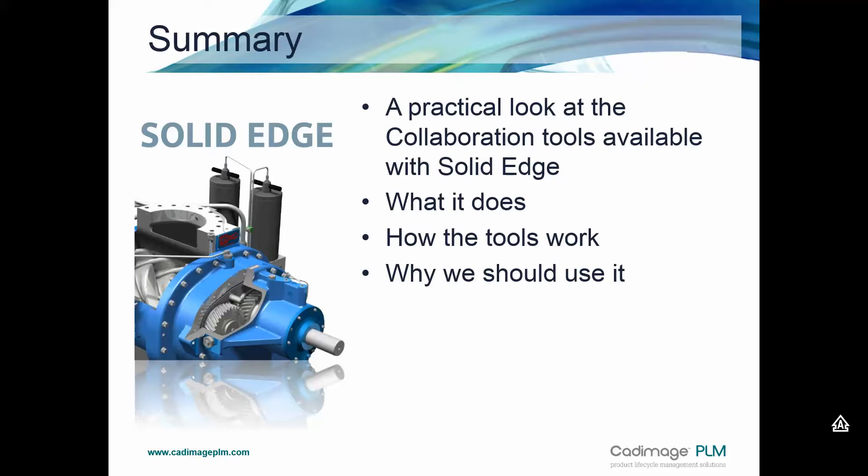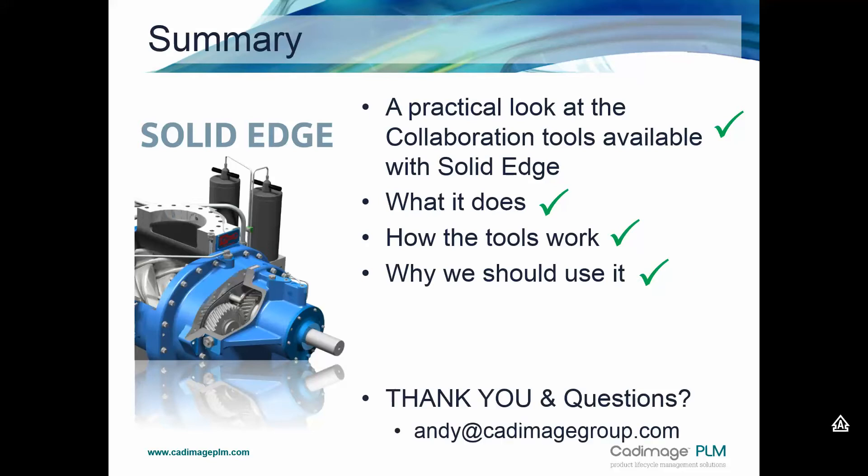So hopefully that's given you an idea of what the view and markup tool can do, some of the collaboration tools that already come with Solid Edge. So we looked at what it does, number of capabilities, measuring, marking up, sectioning typically. We've seen how they work, why we should use it. Well, it's just a collaboration tool. If you do have any questions, hopefully you've found this session of use. If you have any questions, please feel free to contact me. Thank you.